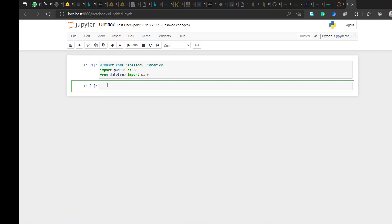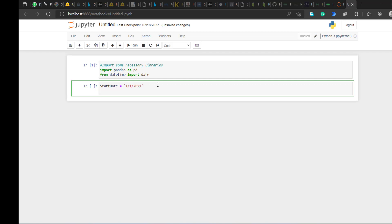Creating a calendar table requires two things: a start date and an end date. I'll set my start date to the first of January 2020, and my end date to today — using today's date.